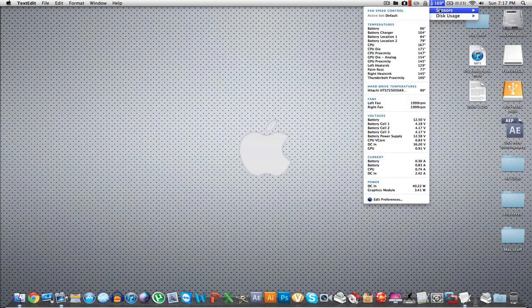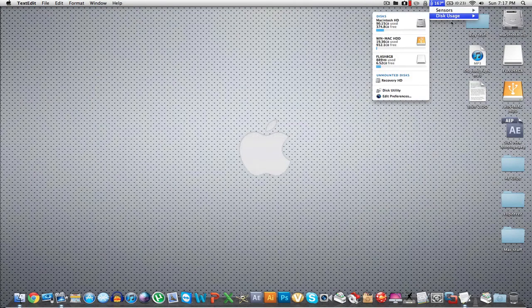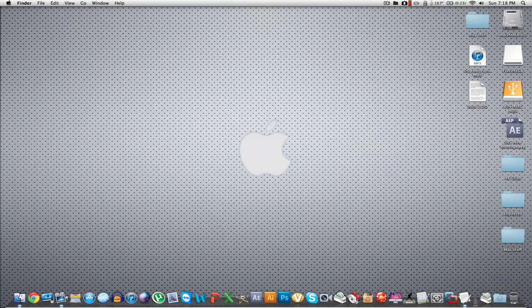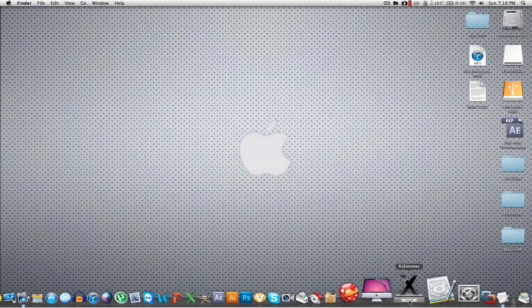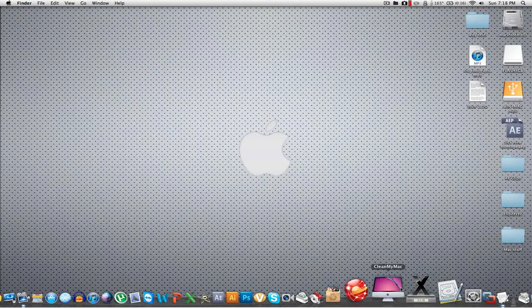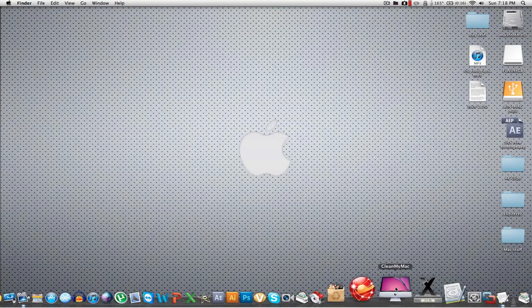This monitor app monitors all your temperatures, fan speeds, and disk usage. Other good programs: XSlimmer and CleanMyMac — these are two good ones that really save you a lot of space on your hard drive.